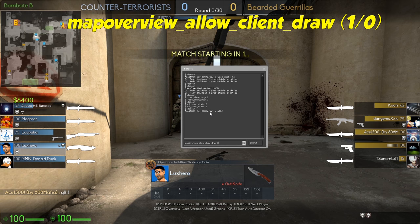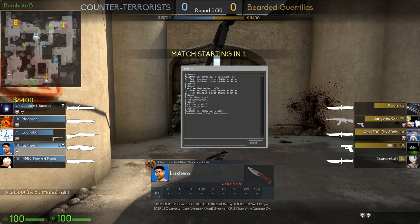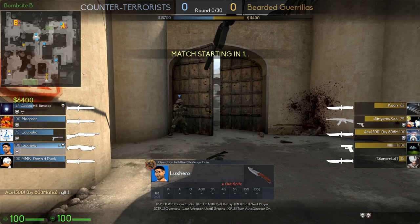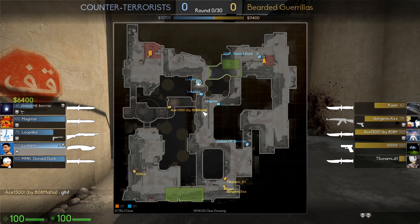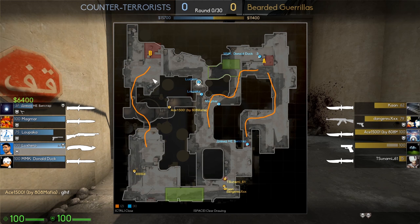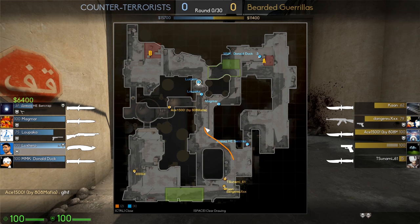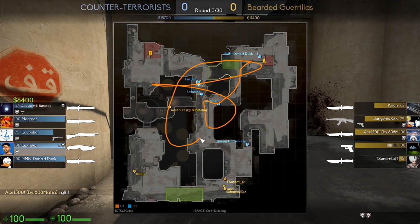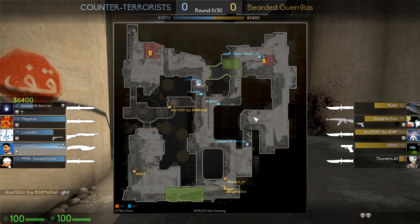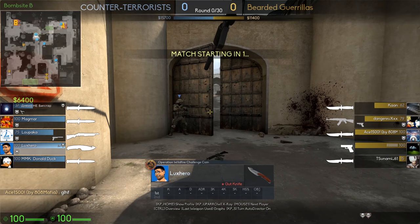These commands will enable drawing on the map, like a pro caster. Click the ctrl key to open or close the map. Press space to clear your drawing and enter to change the color. You can change any of these keys by binding them or changing them in the game settings.